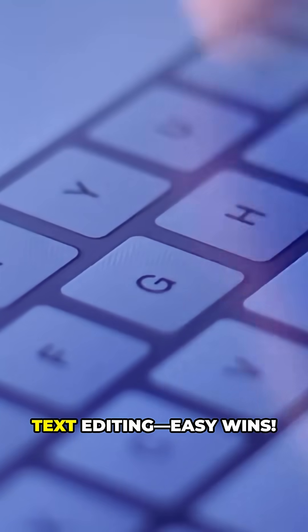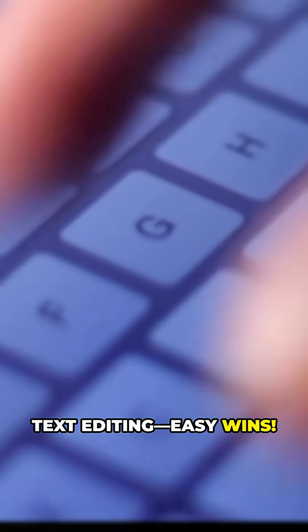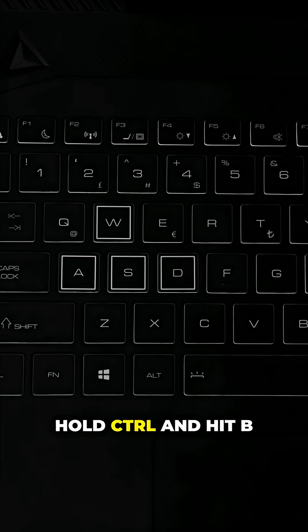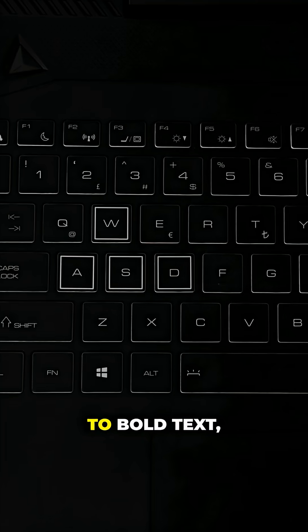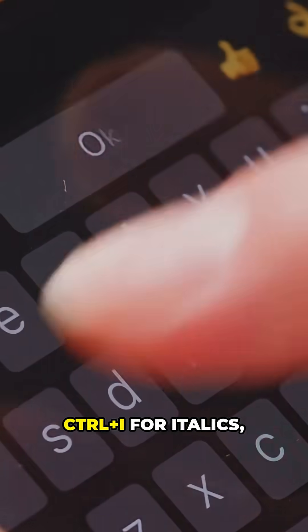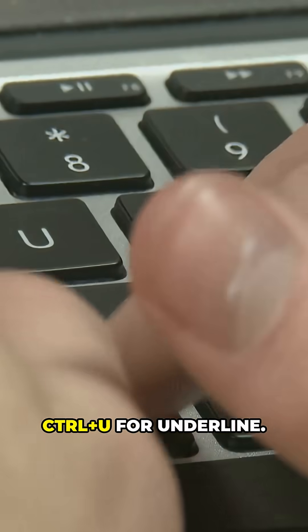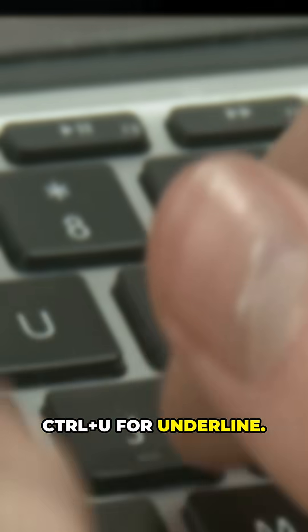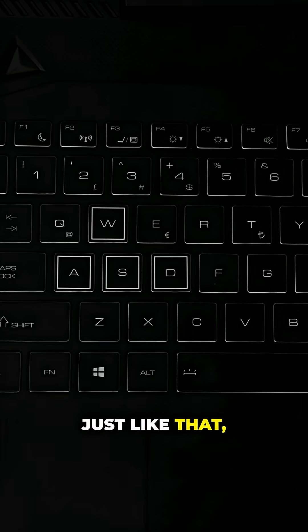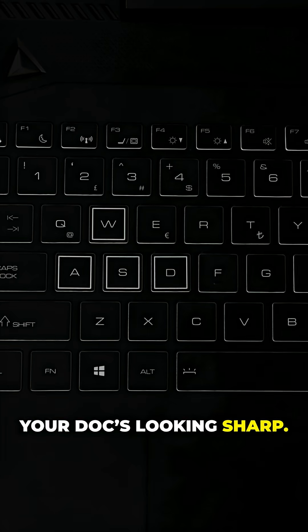Let's start with text editing. Easy wins. Hold Control and hit B to bold text. Control plus I for italics, Control plus U for underline. Just like that, your doc's looking sharp.